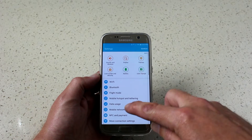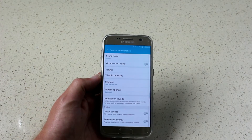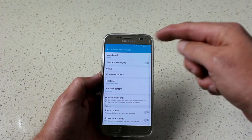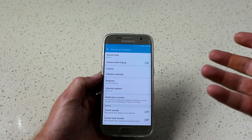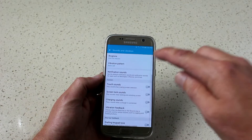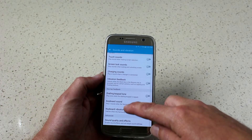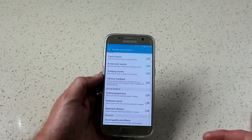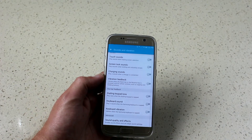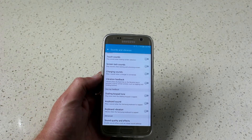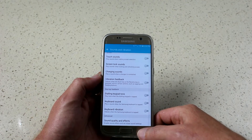Going back to the settings menu, I'm going to scroll to sounds and vibration. Here you can turn off vibrate — you don't need it unless you're in a noisy environment, so keep it off if it's not required. All your touch sounds, screen lock sounds, vibration feedback, and haptic feedback on your keyboard — you don't need those on. If you like them on, they're going to chew more power. I have them all off; they're more of a bell and whistle than anything else.